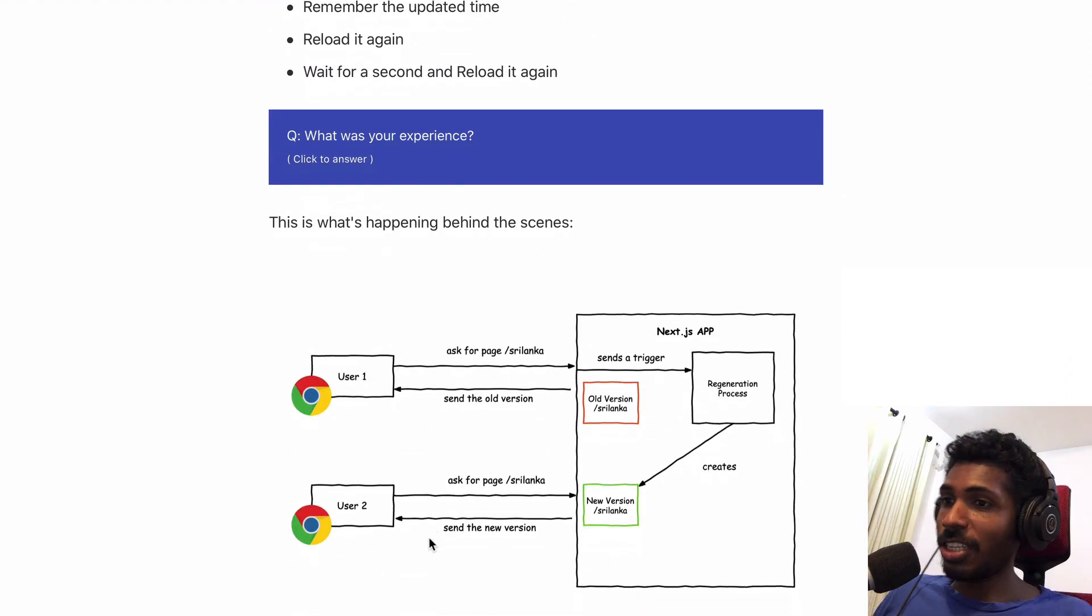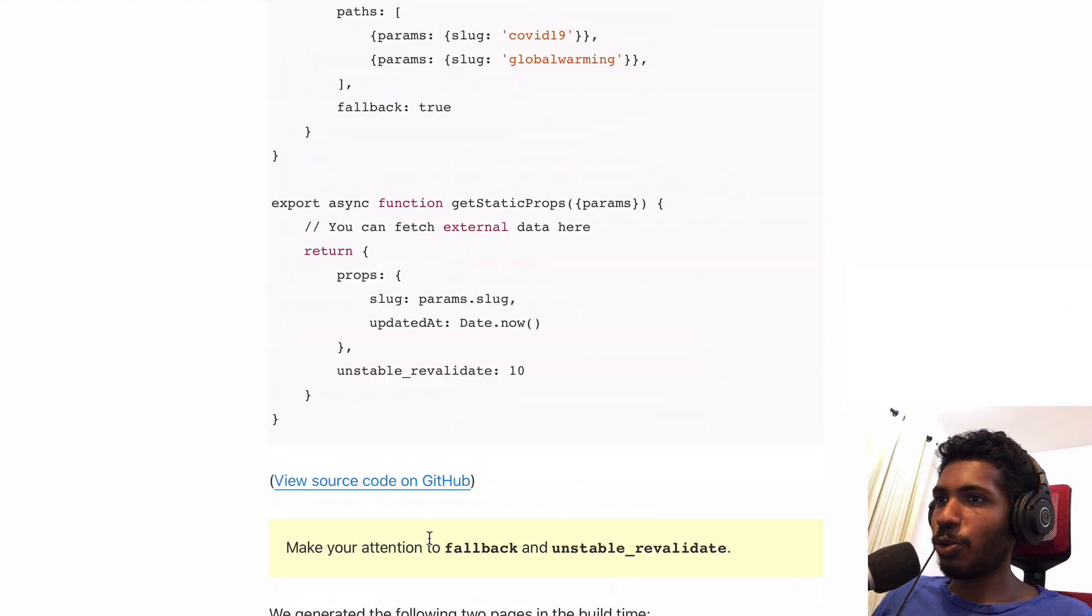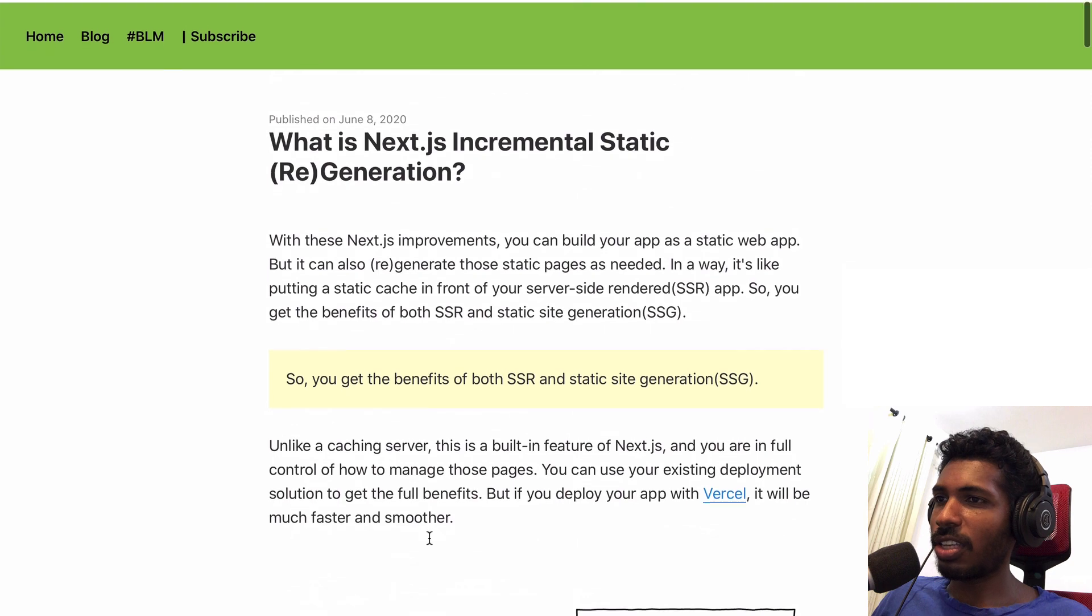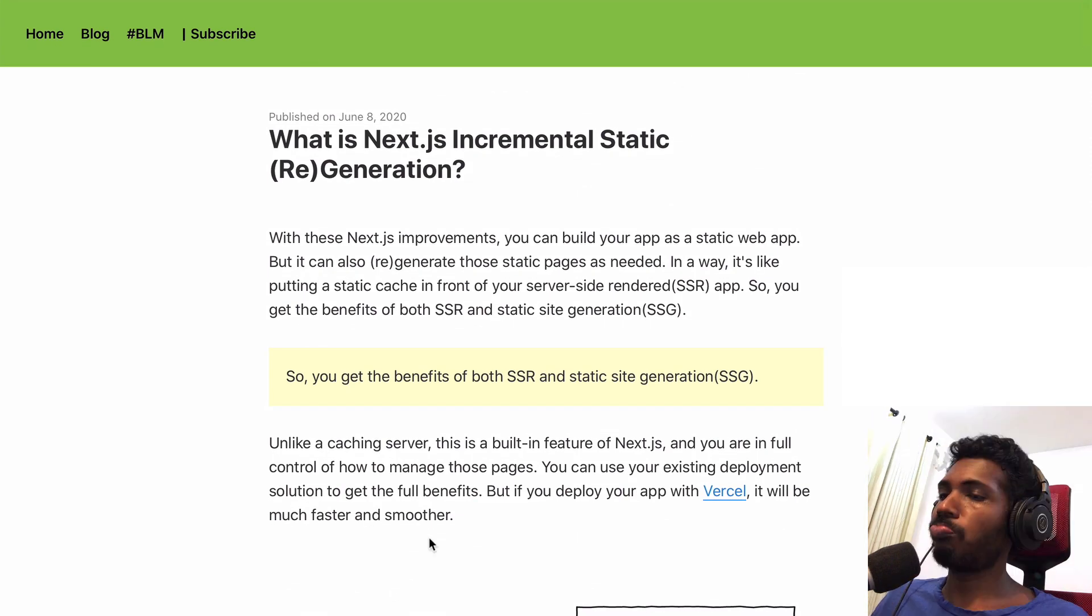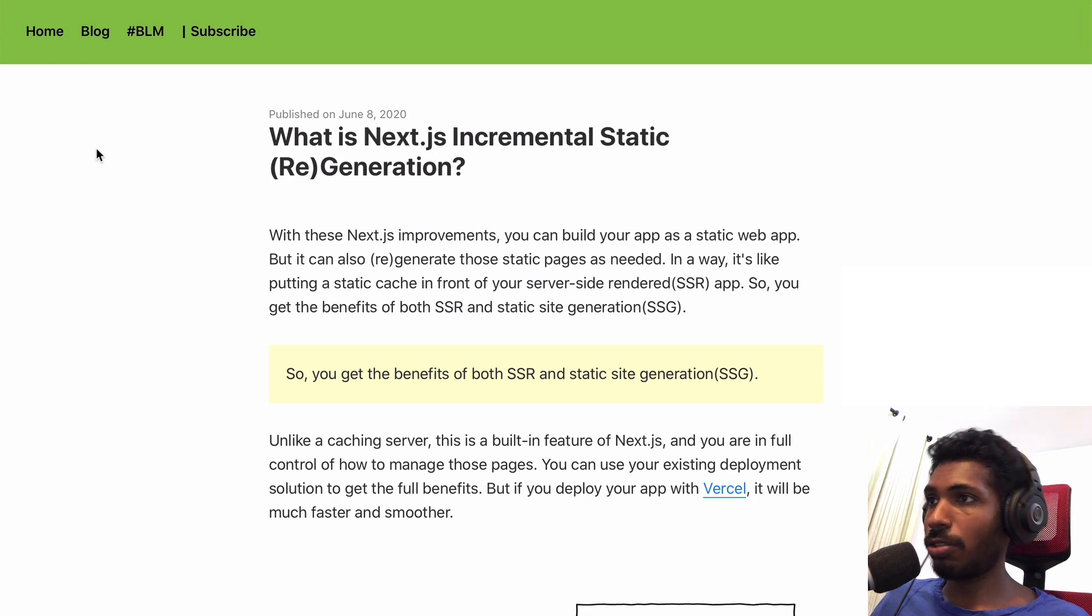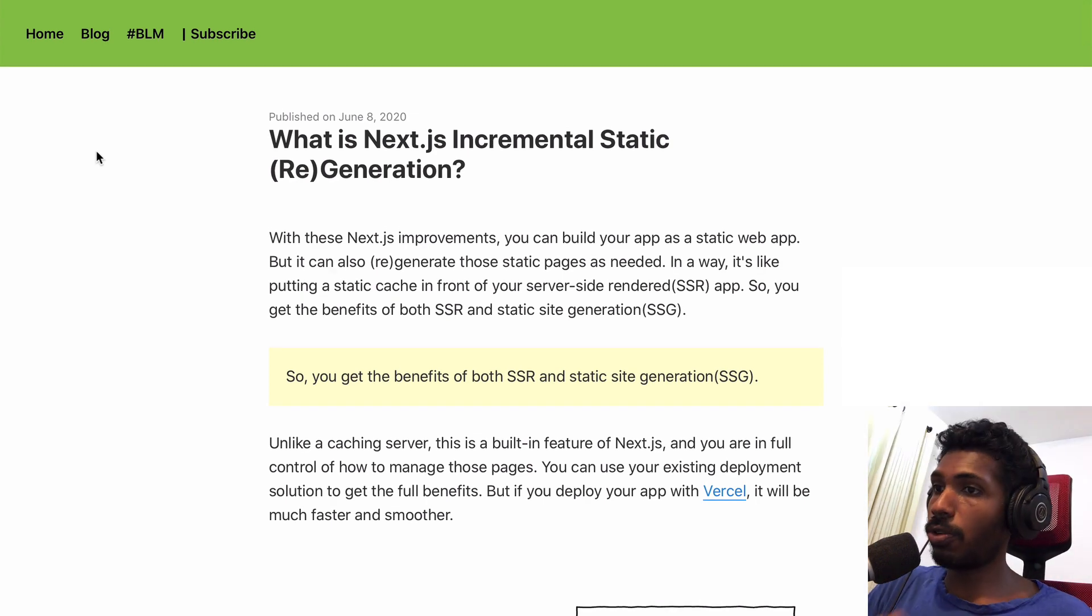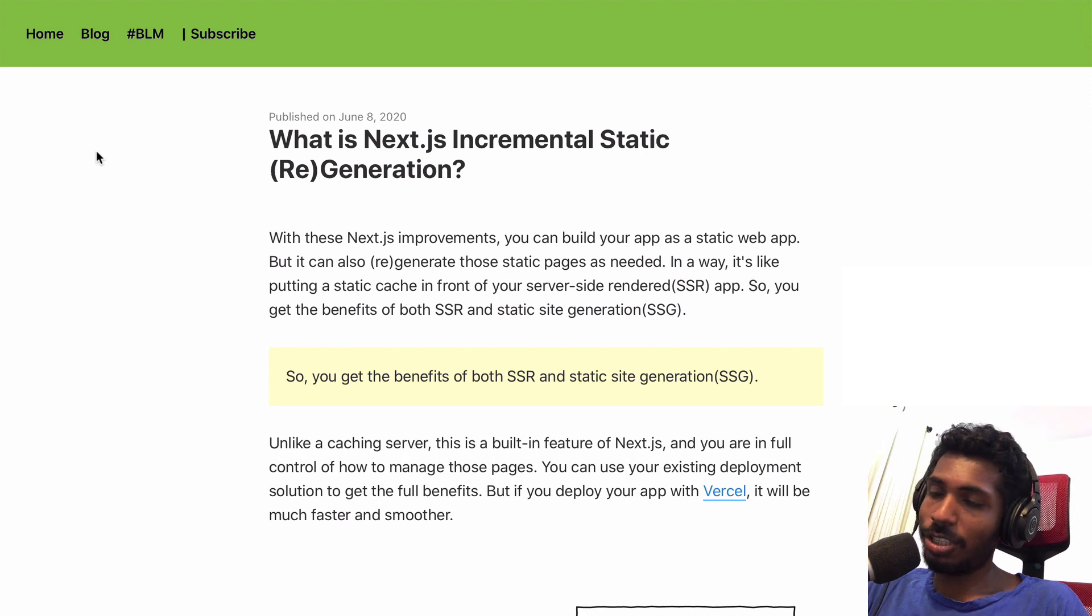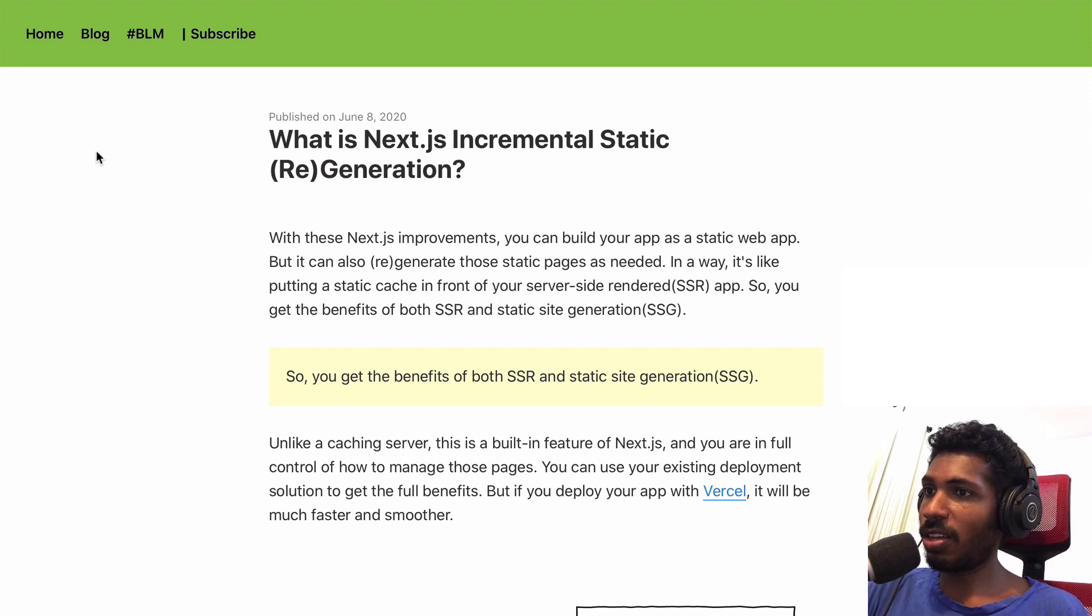I didn't show you all the code and how everything works. There's a lot more information in this article. Go to my blog at arunoda.me. You can see this article and I'll put the link in the description. That's it. See you next week with something different.